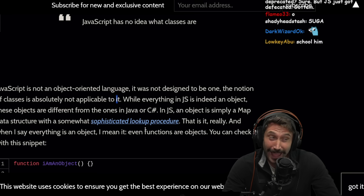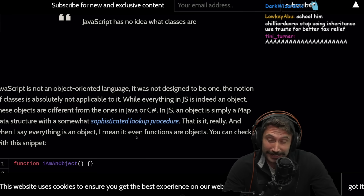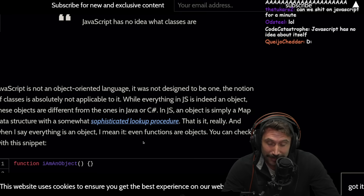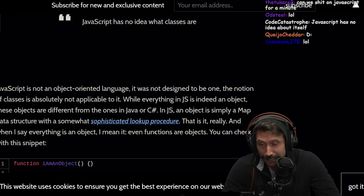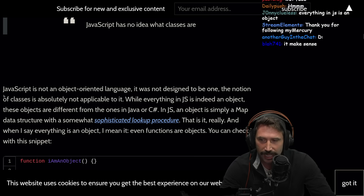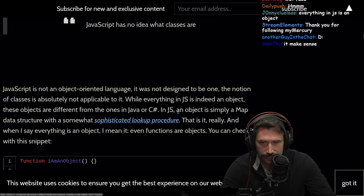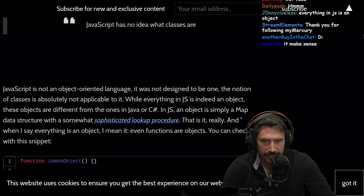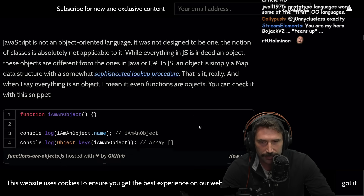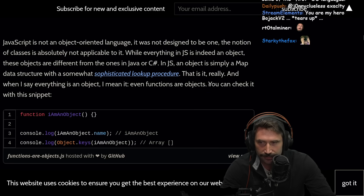Well, I mean, it kind of... even in the crappy prototype thing, you still kind of could do objects and inheritance and lookup. What are you going to do — recreate it with closures? While everything in JS is indeed an object, these objects are different from the ones in Java or C#. The object is simply a map data structure with a somewhat sophisticated lookup procedure — the prototype.